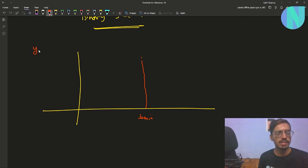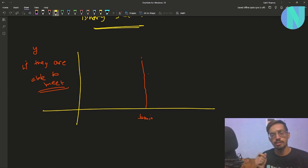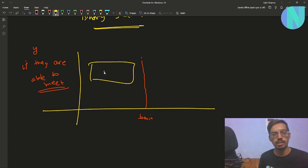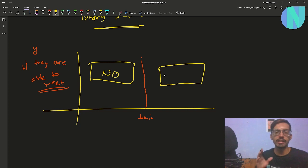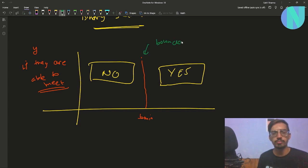Let's draw the graph — on the x-axis is time and on the y-axis is whether they are able to meet. For all times less than t_min, they will never be able to meet, so the answer is always no on the left side. On the right side, if they can meet in time t_min, they can obviously meet in any time greater than t_min, so the answer is always yes. We can find this boundary t_min using binary search.